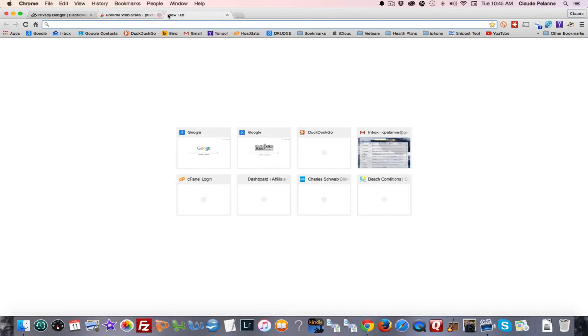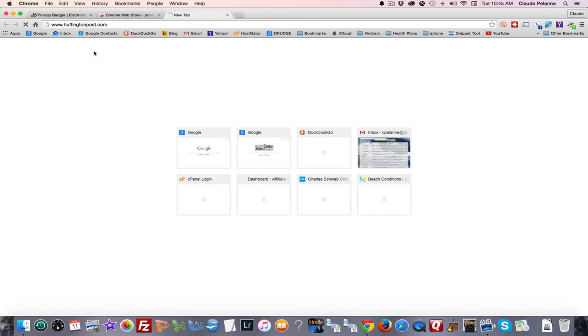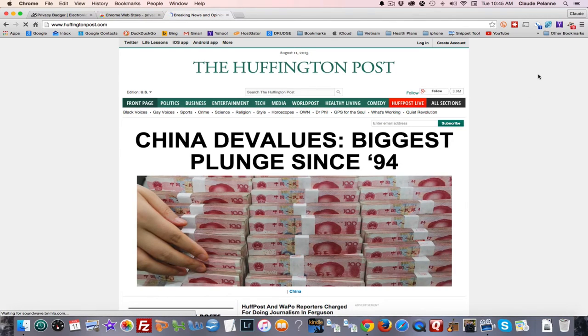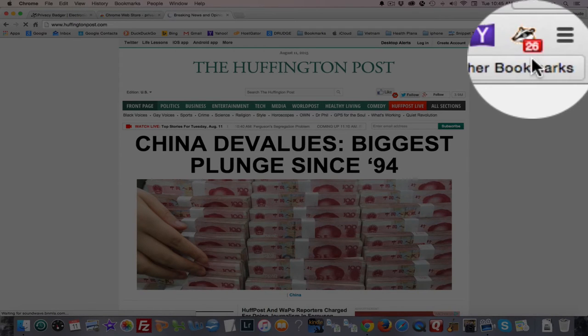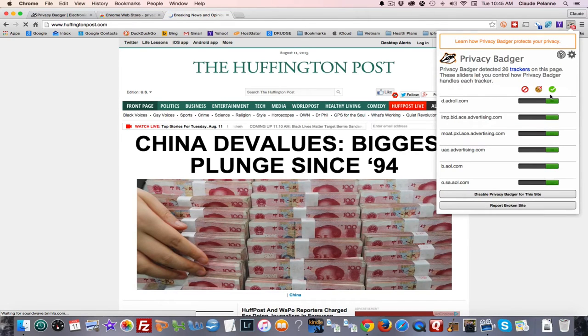So how does it work? Let's do a quick test. I'm going to go to a news site — Huffington Post. So let's say you go there to get some news. As the page loads, over here on the right-hand side, Privacy Badger is starting to record all of the different cookies and people that are adding cookies to your machine.